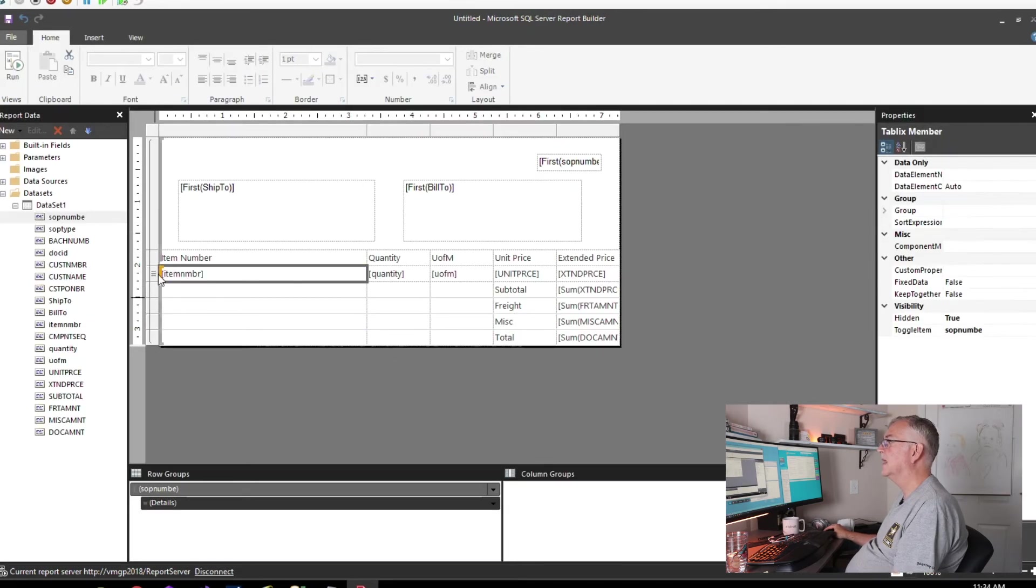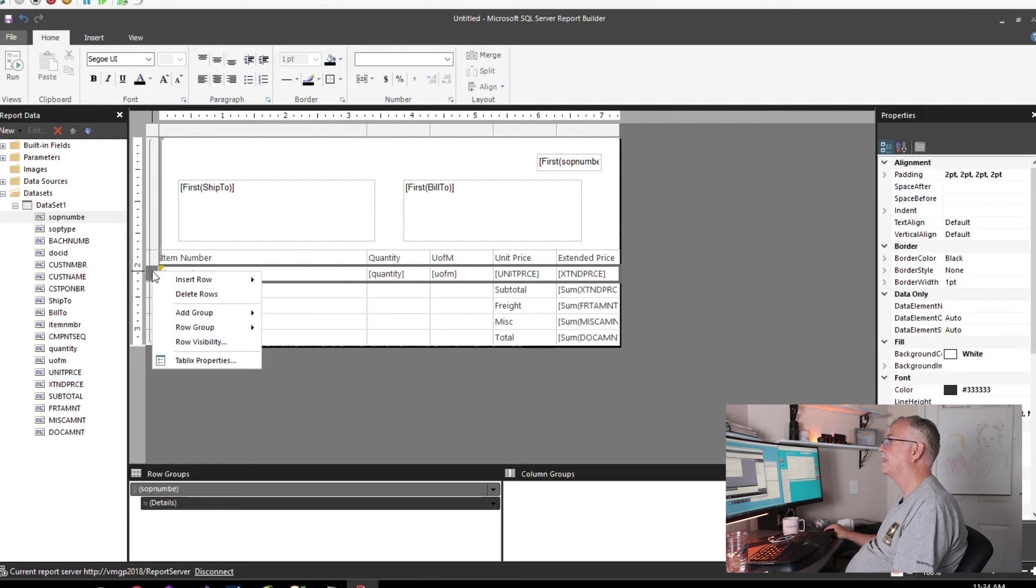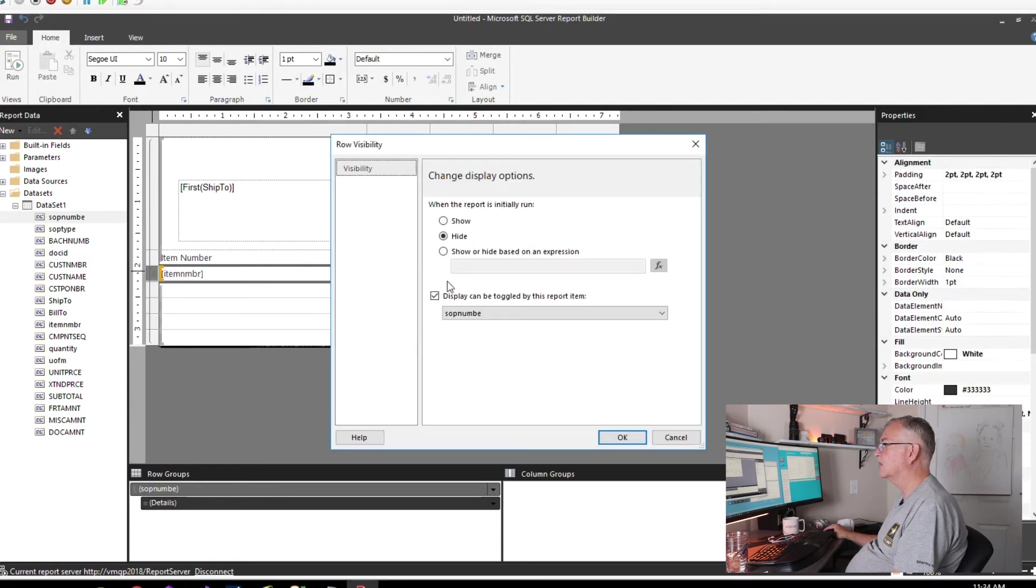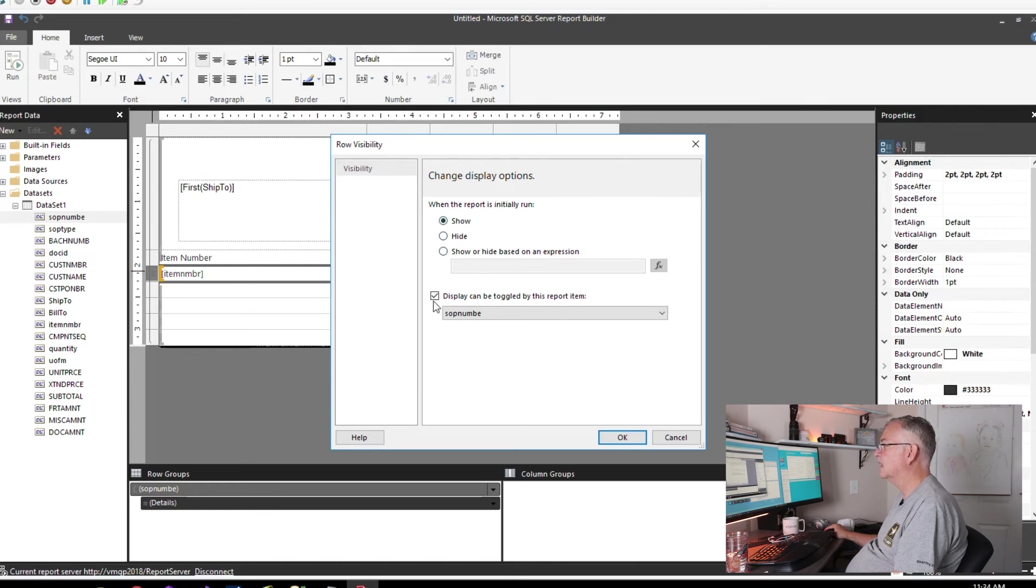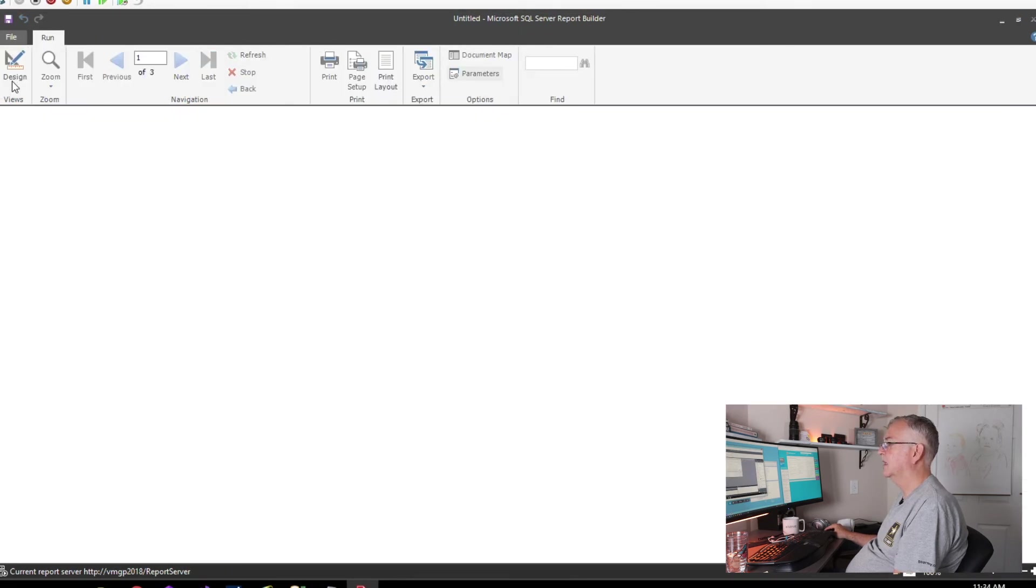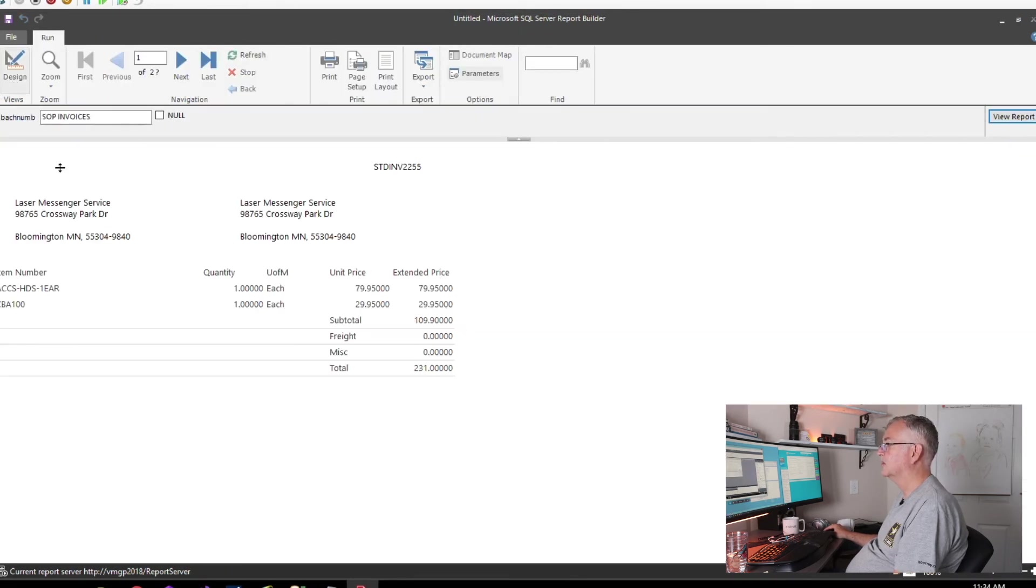One last thing: when you build the report like this, for some reason it turns off the detail visibility. So we need to go in here and show and uncheck that toggle so that we get this row in there by default.